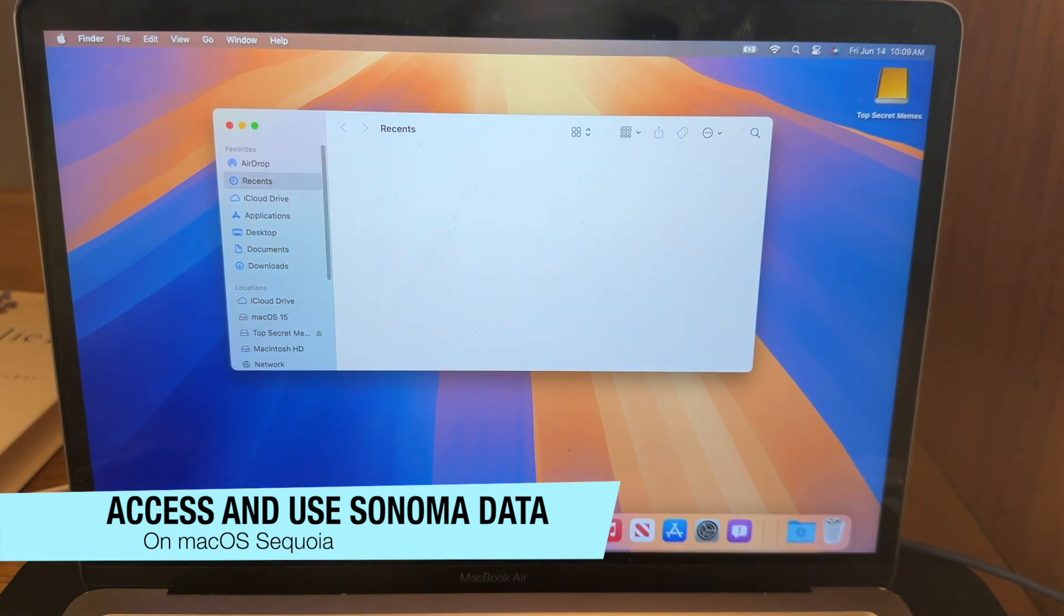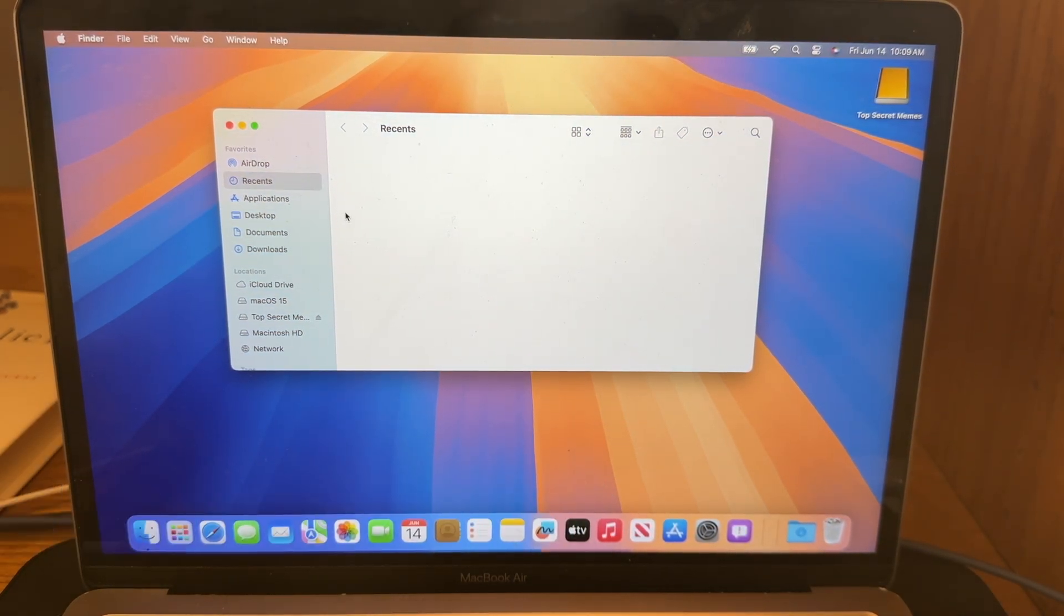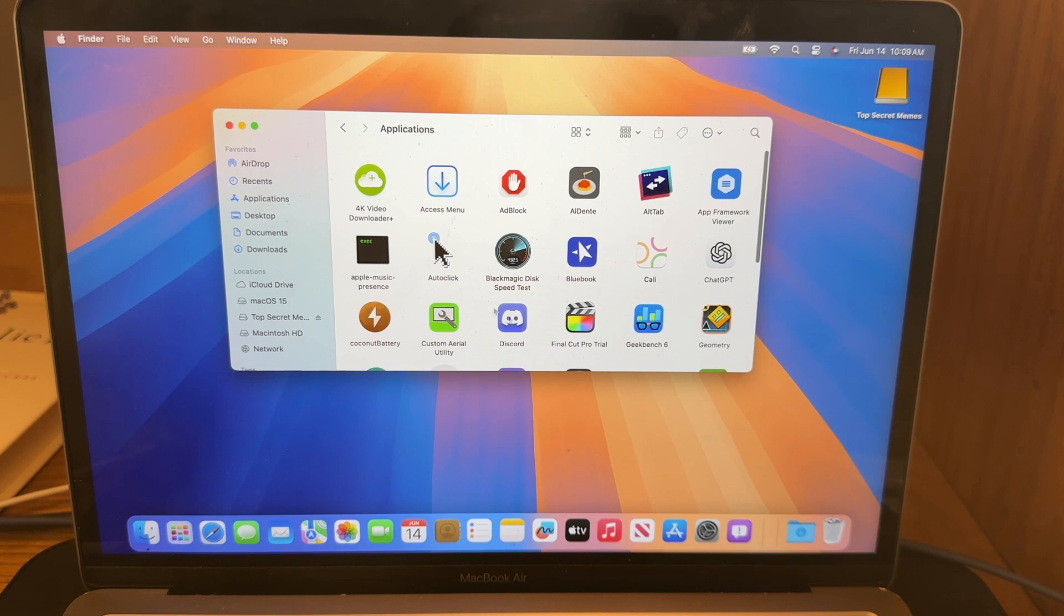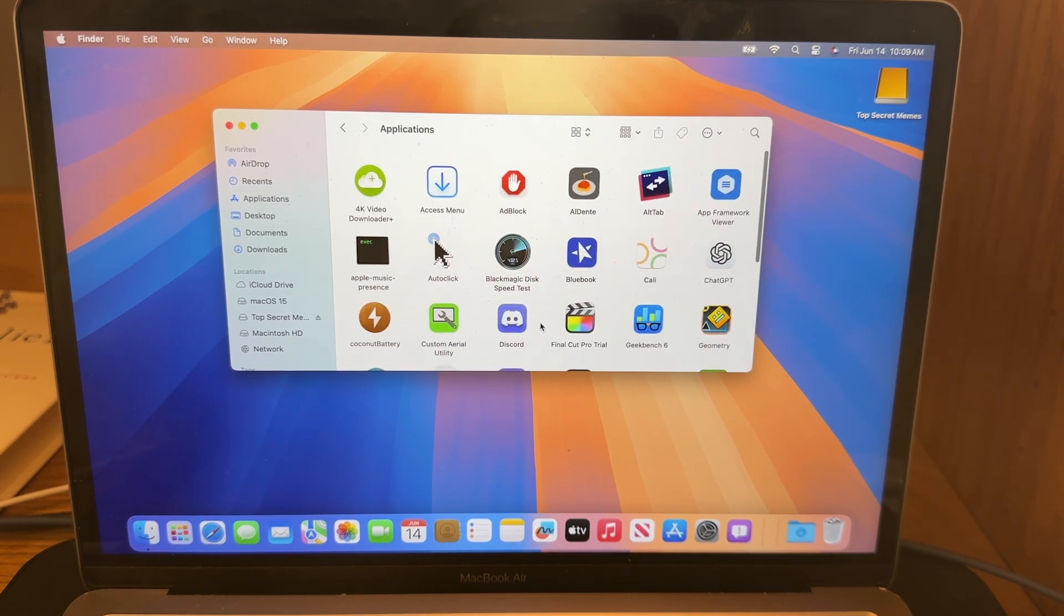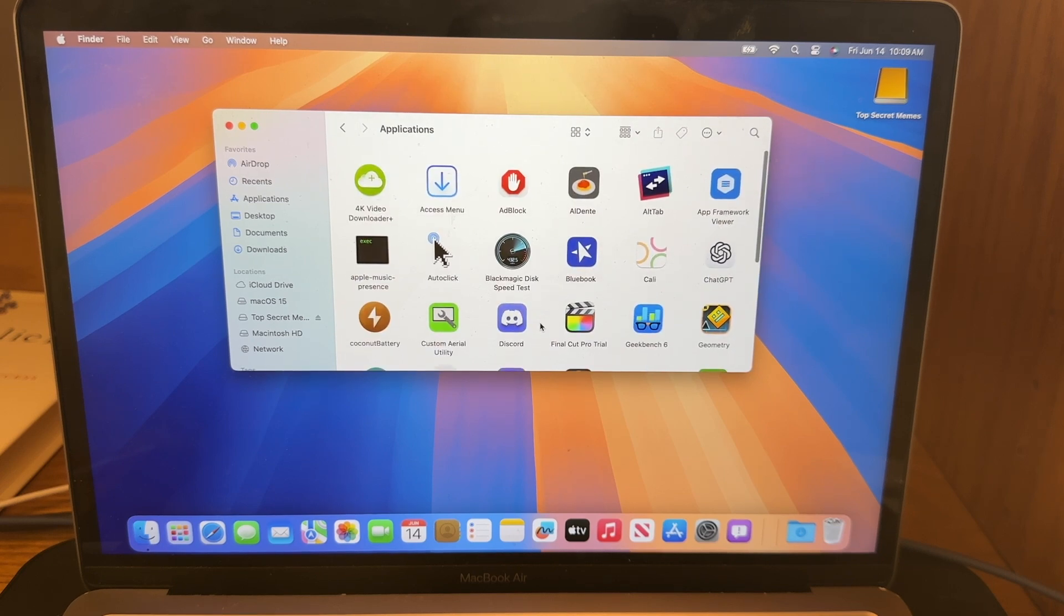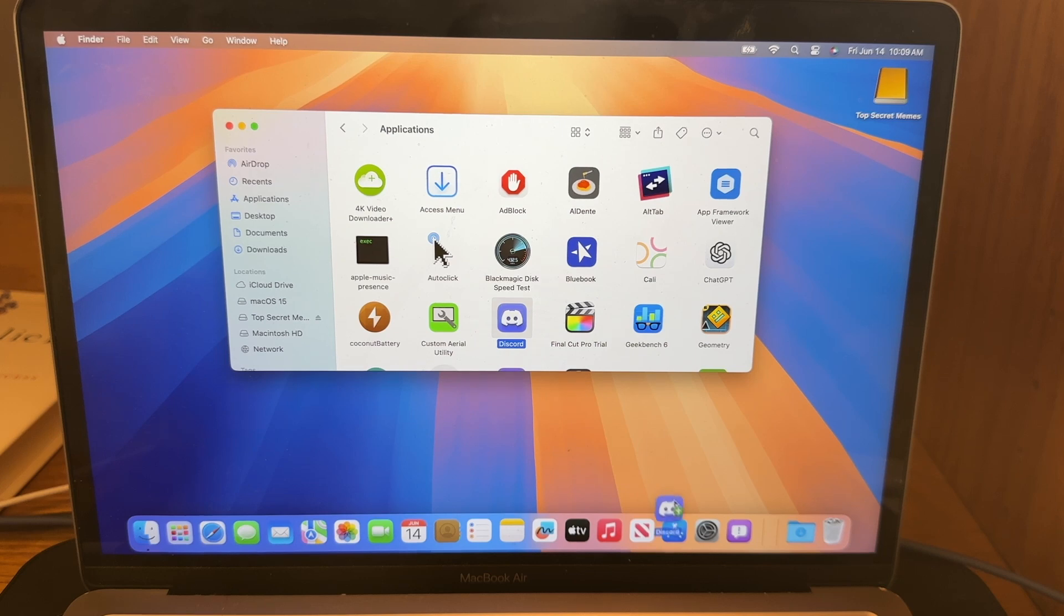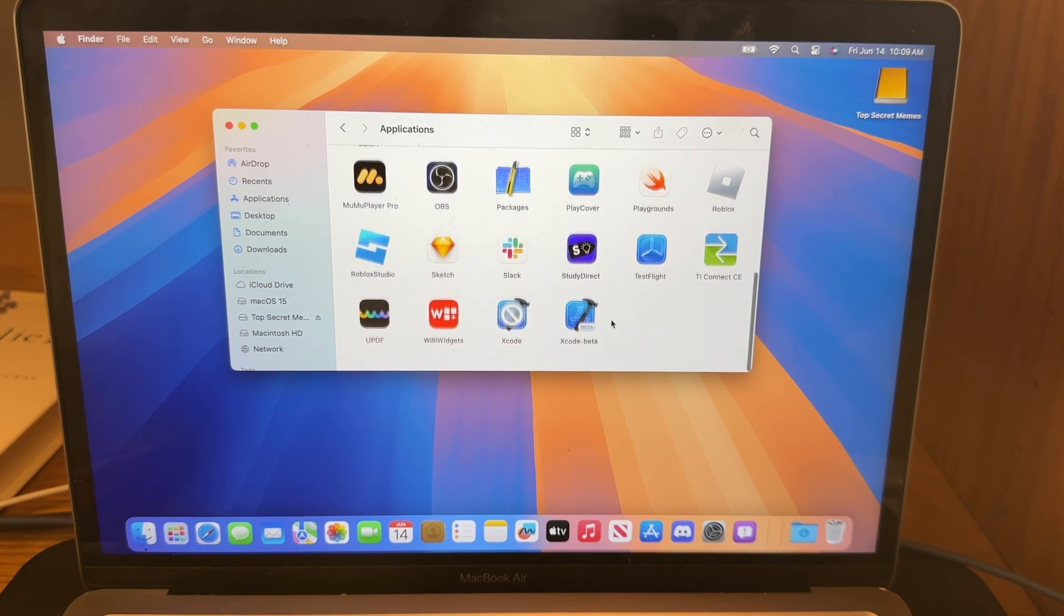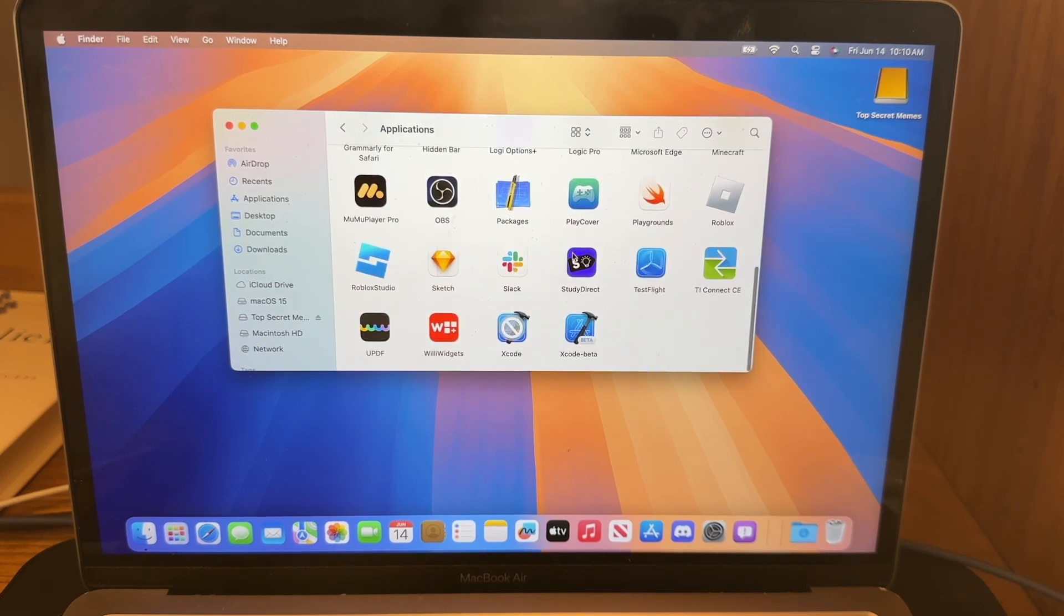Now the first trick I would highly recommend knowing is how to get your data from macOS Sonoma without using much storage. So here's our Macintosh HD. Let me go to the applications folder real fast. And you're going to see we have all of our applications from macOS Sonoma right here. And you could actually open them as is on macOS Sequoia. But I'm going to show you how you can add them to the dock. So the first way is that you could just simply drag and drop them to the dock like that.